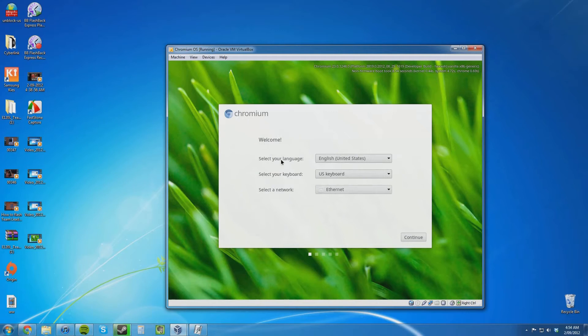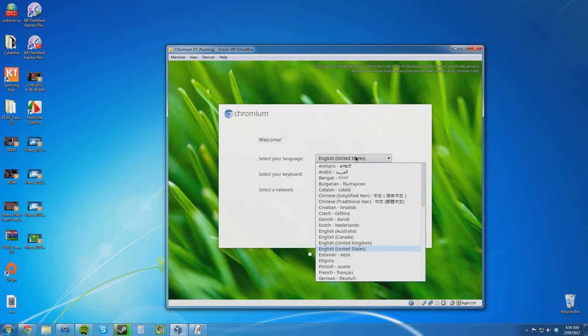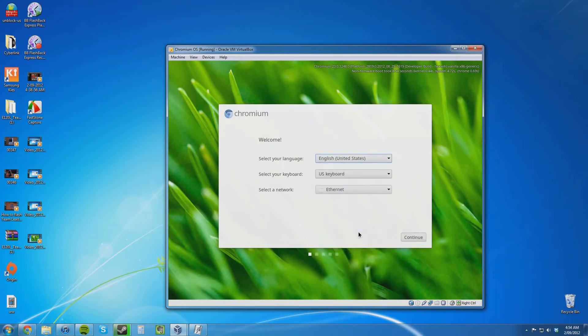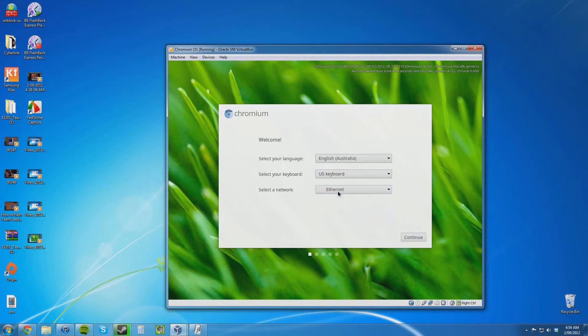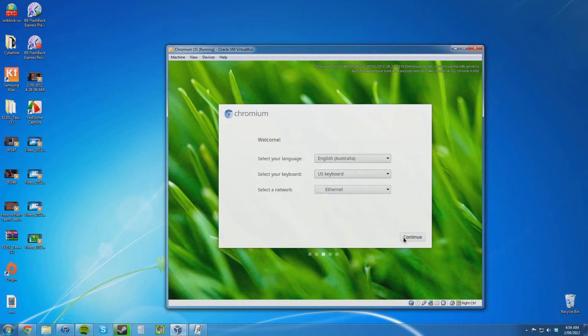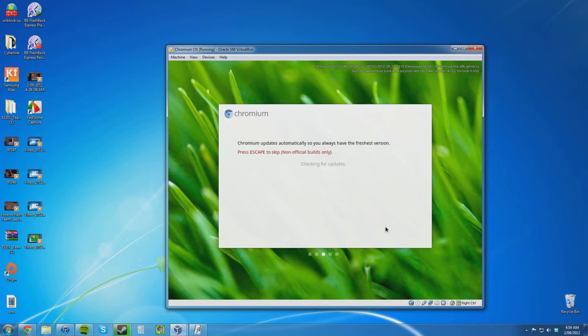Chromium, welcome. Select your language. I am going to do English Australia. Leaving the US keyboard layout and it has come up with Ethernet. If you did not change the Ethernet adapter before, there is a good chance that you are not going to see anything there. I am going to now click continue.